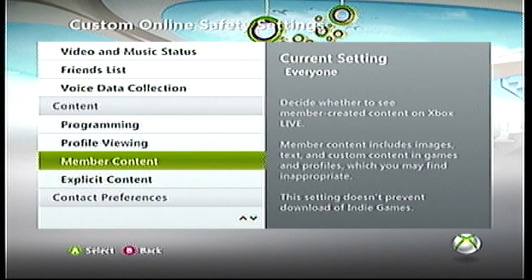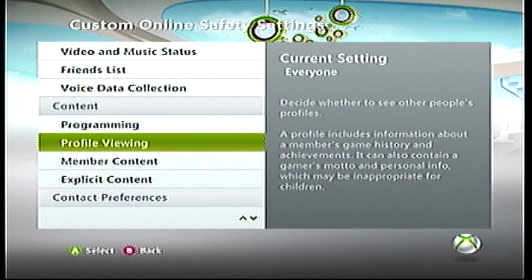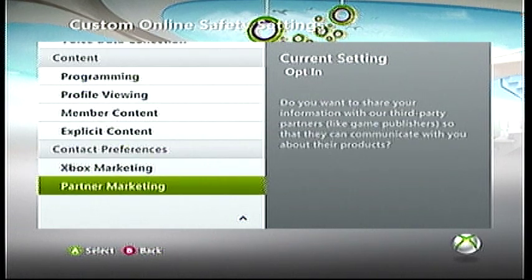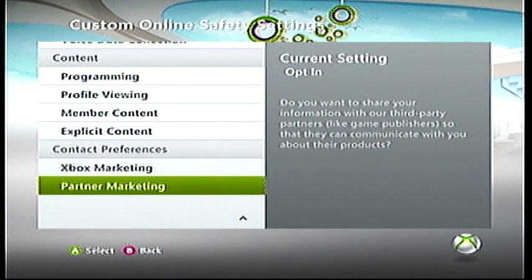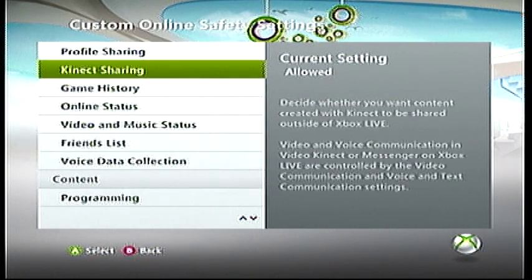You've got member content — for example, maps that you can download in Halo Reach, or in Black Ops you can go into the file sharing and get other people's stuff. Profile viewing and content settings are basically for child accounts, controlling what they can and can't do as far as communicating. Then contact preferences, which covers Xbox marketing and partner marketing — third-party publishers and game producers. Xbox marketing is basically what Microsoft sends to you via email. Anyway, that's where all the privacy settings are now — thanks for watching, and subscribe.